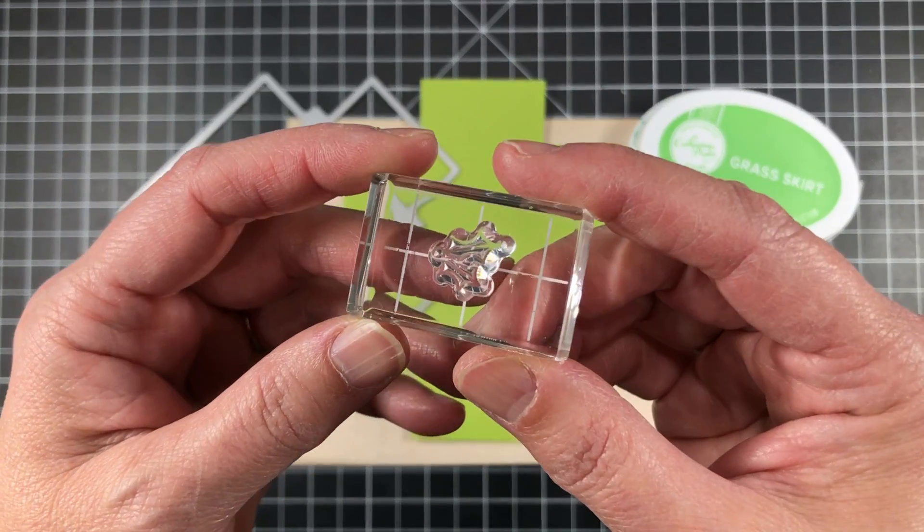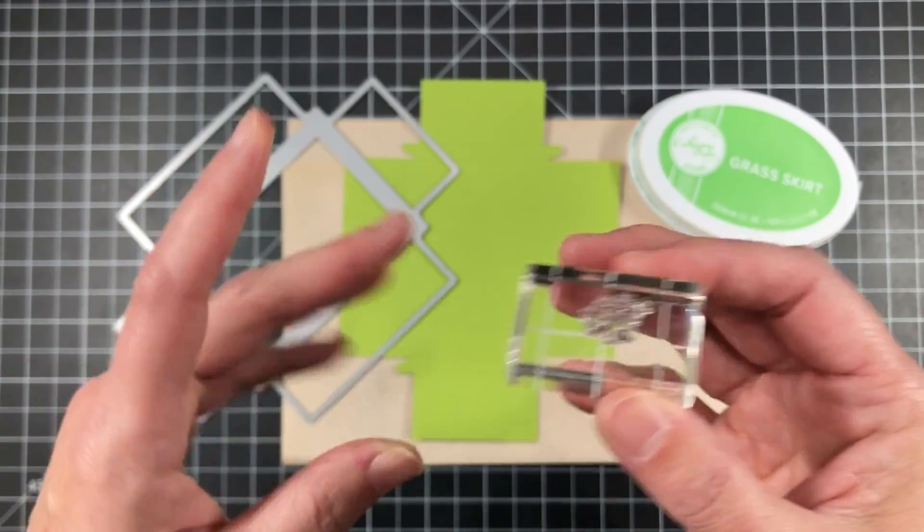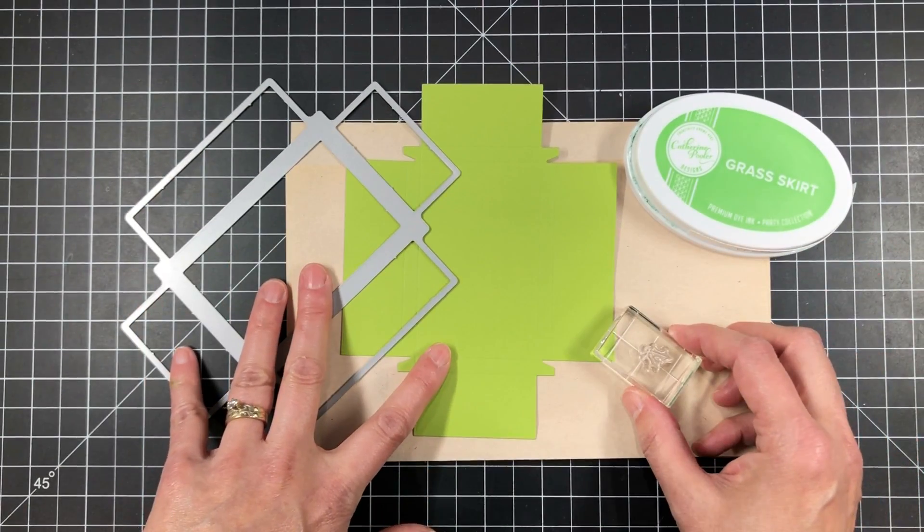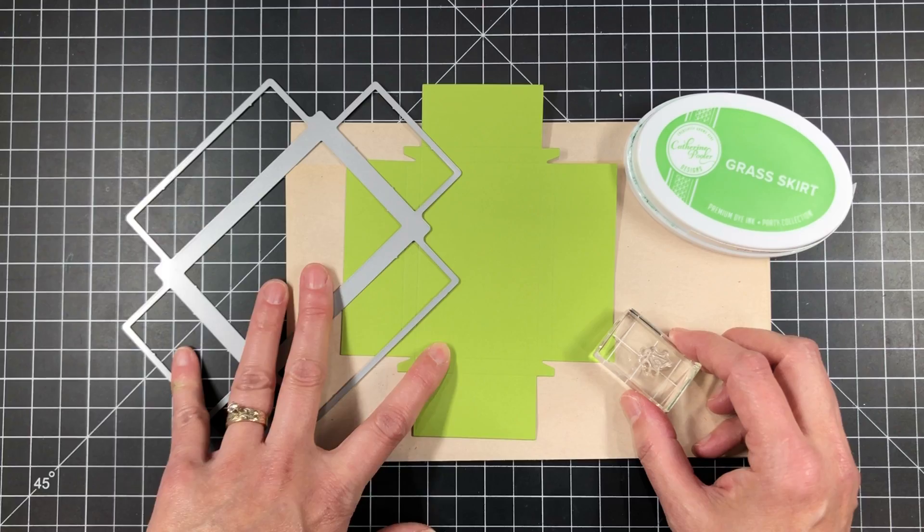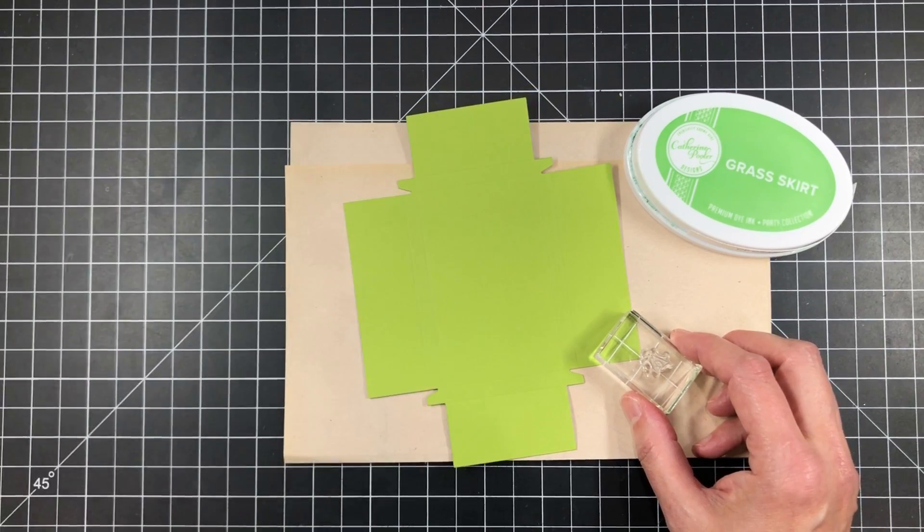So then, what am I going to put them on? Well, I thought, let's make a gift card box.